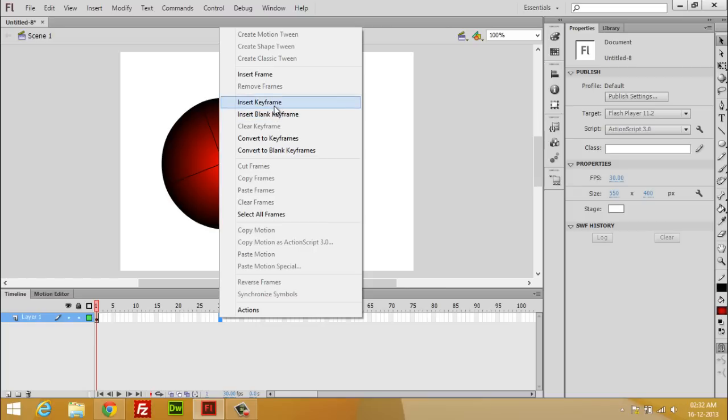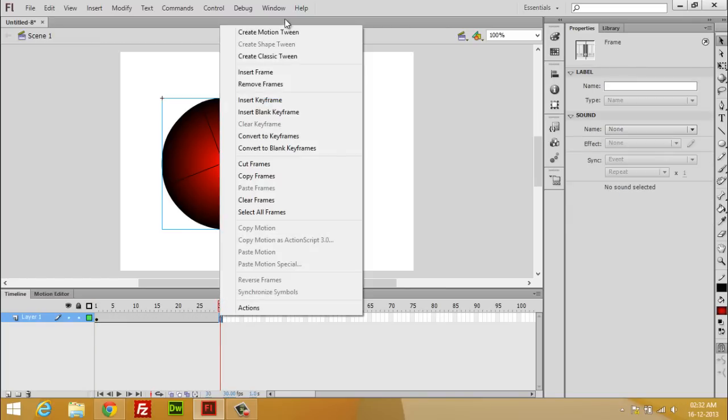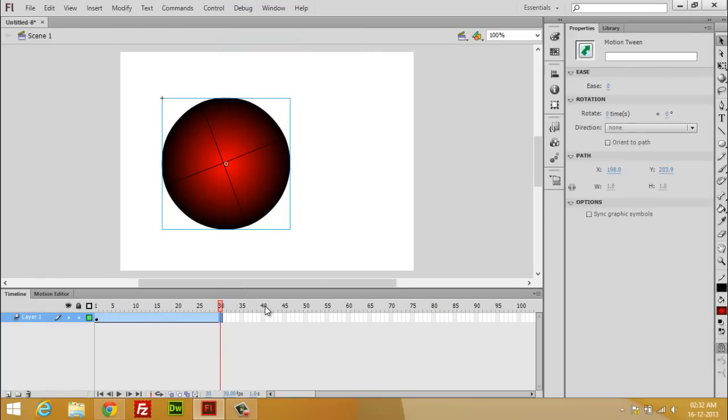So create a frame and select Create Motion Tween. Now you've done this and you're able to see this panel on the property bar.